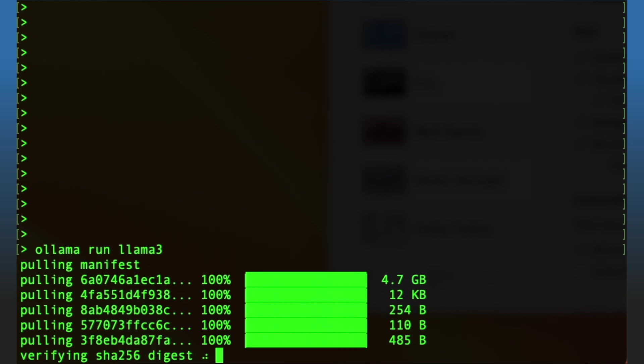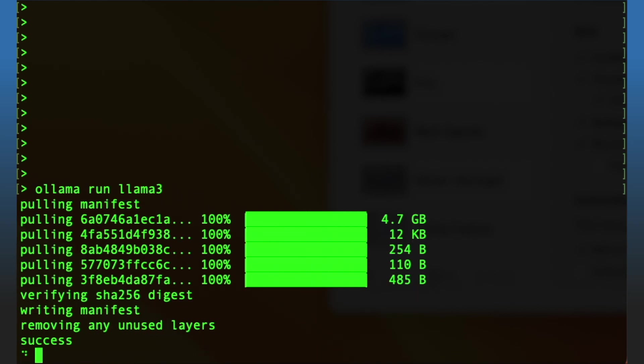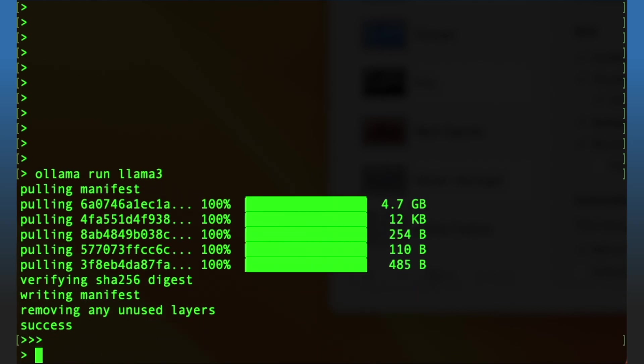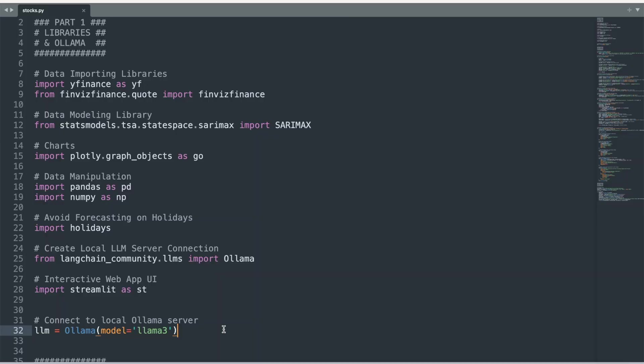Next, hold down the control button and the letter D to exit Ollama. Now write 'ollama serve' on the command line. This will create a local server running Llama 3. The connection is now set up and the Python code will call the server when the Streamlit app is run later in this tutorial.